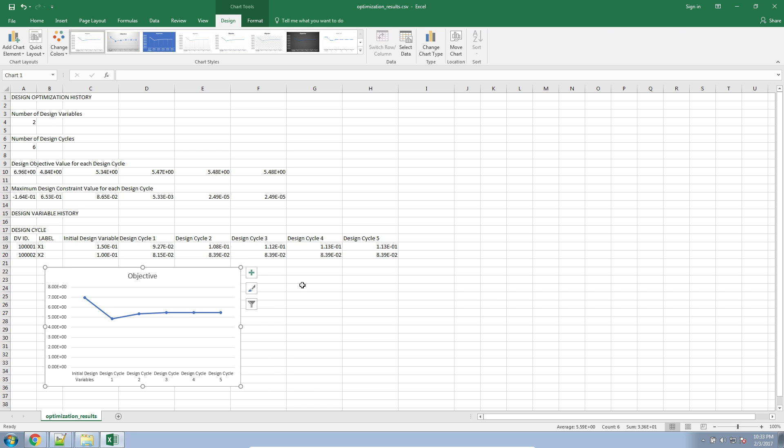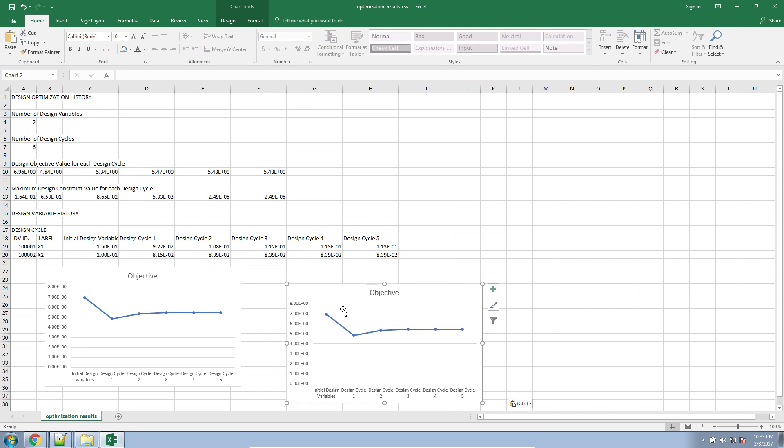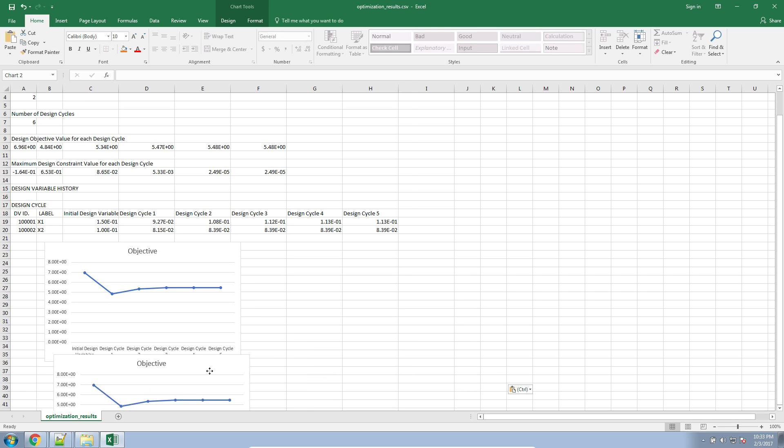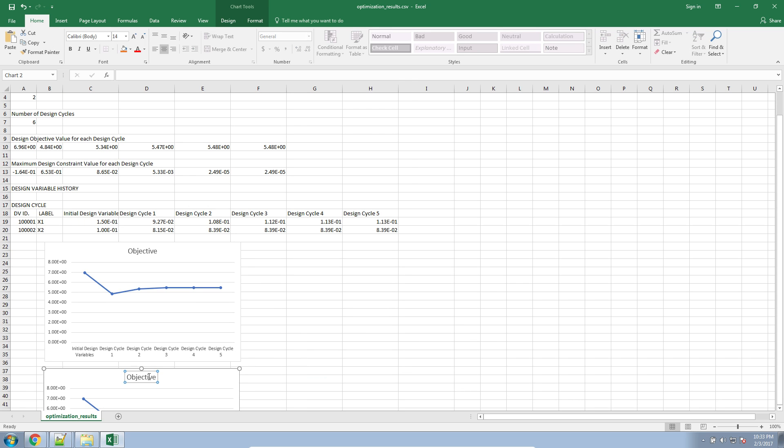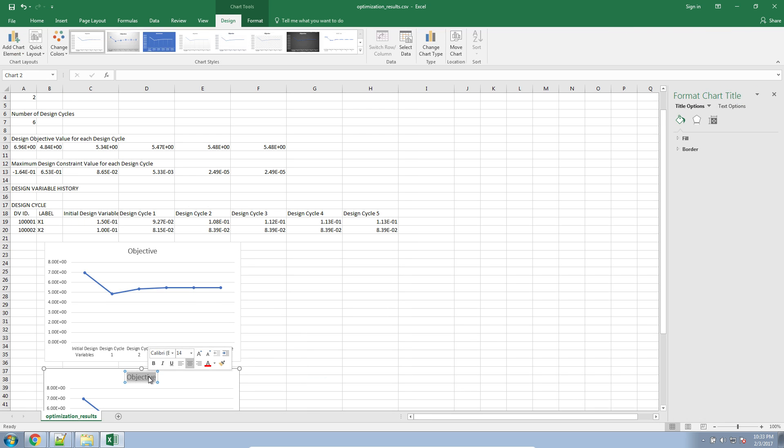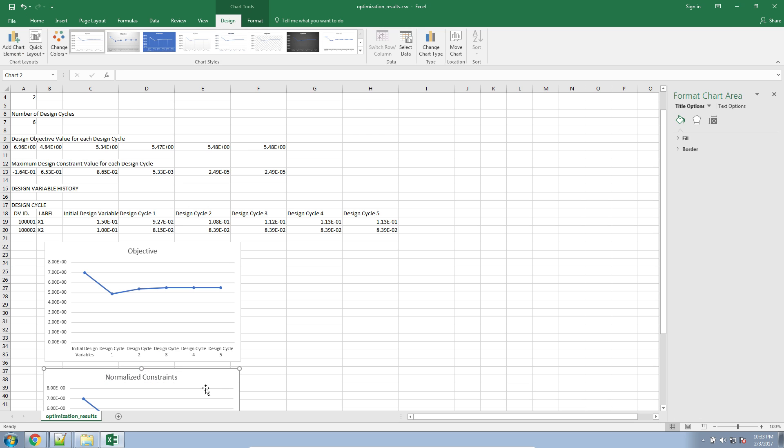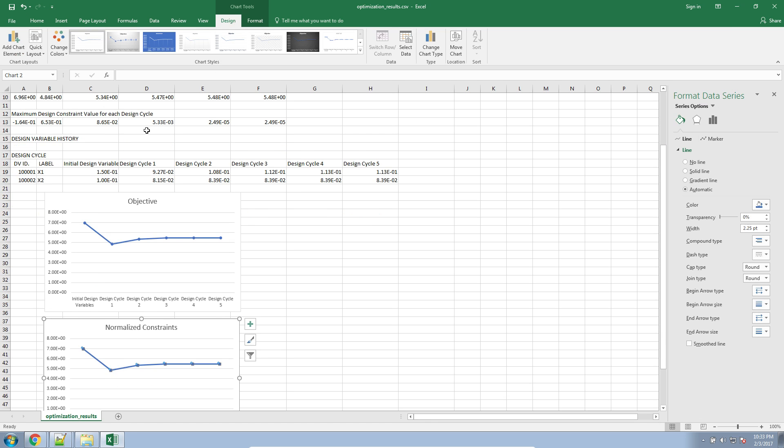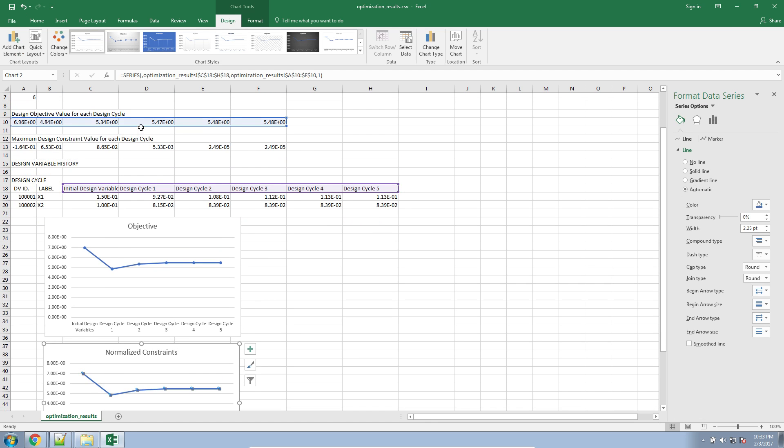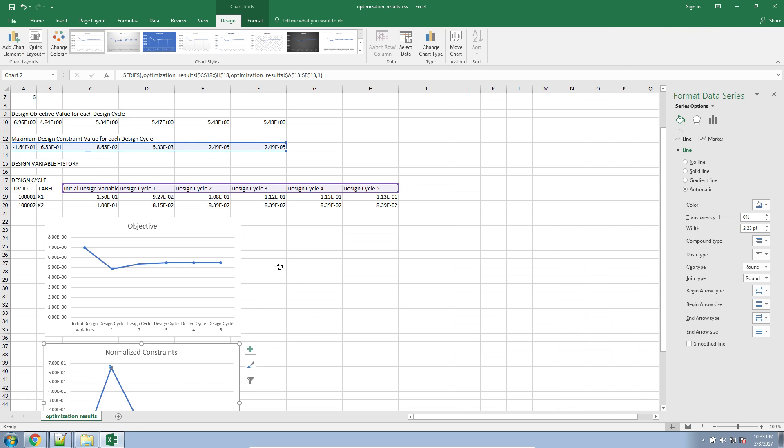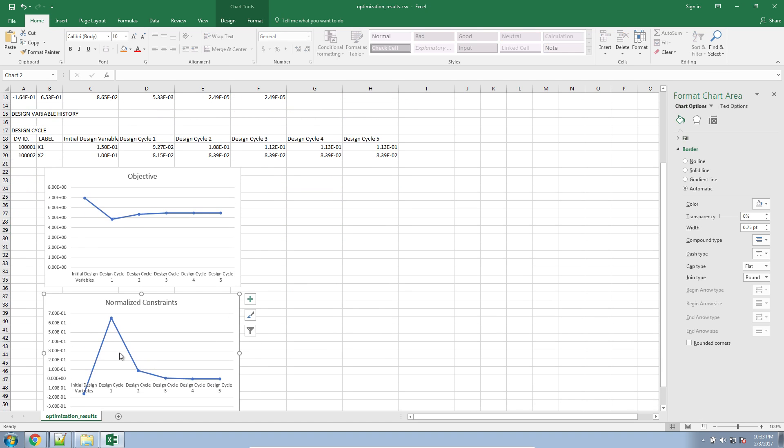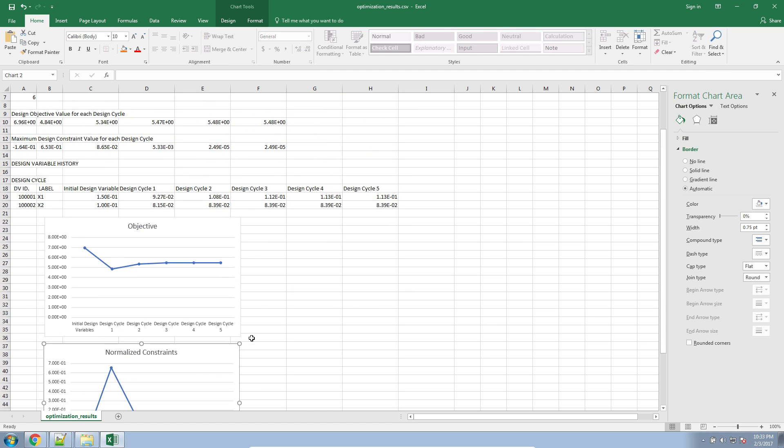I can do the same for the constraints. In a future video, again, I'll do a more thorough explanation of what the normalized constraints are. So here, again, these are normalized constraints. And we'll select the different set of data. Here we're selecting the maximum constraint value. So again, I'll cover this table at a future date.